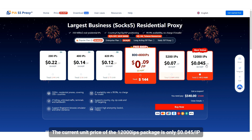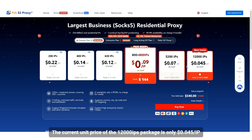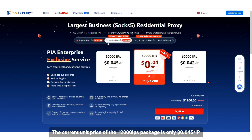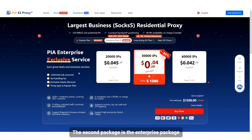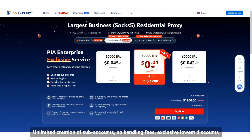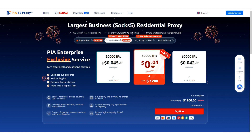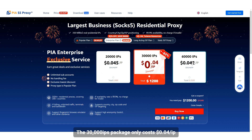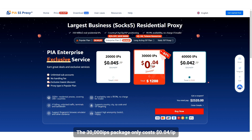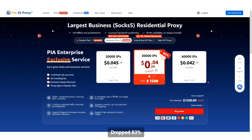The current unit price of the 12,000 IPs package is only $0.045 per IP. The second package is the enterprise package, featuring unlimited creation of sub-accounts, no handling fees, and exclusive lowest discounts. The 30,000 IPs package only costs $0.04 per IP — a price drop of 83%.